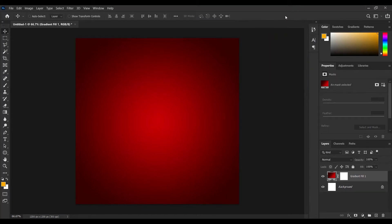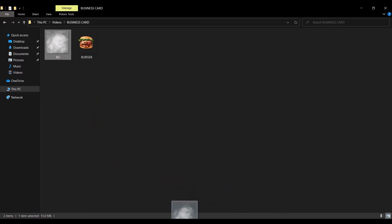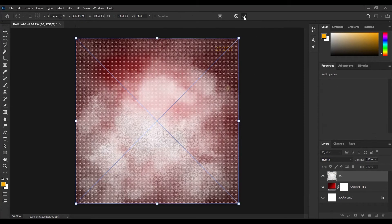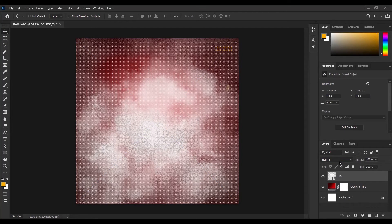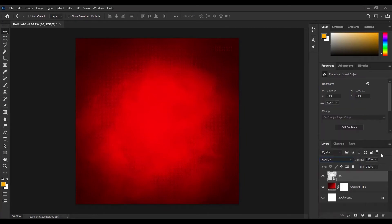Next up I'd like to bring in my background. I'll come over to my document, click on the background image and drag it into my work, just like that. Wait for it to load and press OK. Next up I'm going to make it Overlay — I'll come here and pick Overlay. Then we can reduce the opacity or fill depending on the thickness and how it looks, so I'm going to reduce it to 90. And I'm good to go.